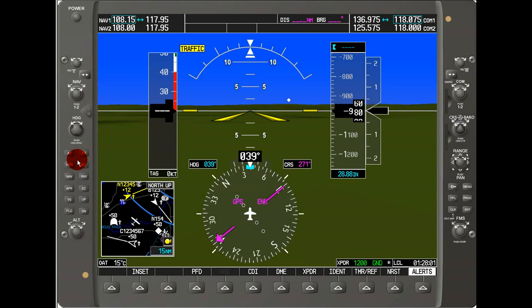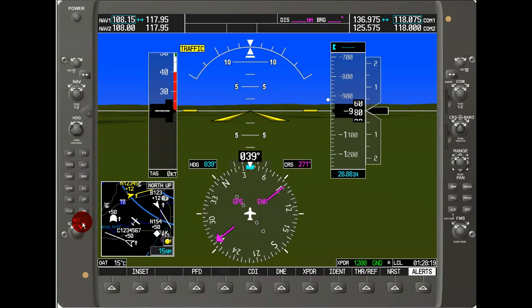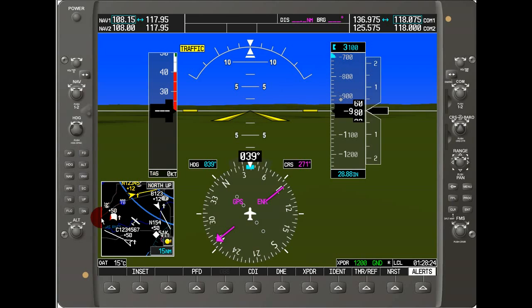We'll skip the autopilot buttons for now. Below that, we've got the altitude knob, which allows us to adjust the altitude we want to hold for the autopilot. The outside knob moves the bug — we can see it's at 3,000 feet, adjusting every 1,000 feet on the outside scale, with a fine adjustment on the inside scale for every 100 feet.